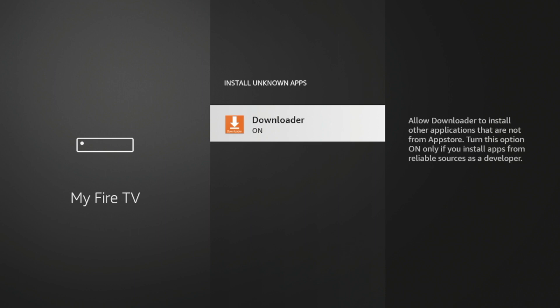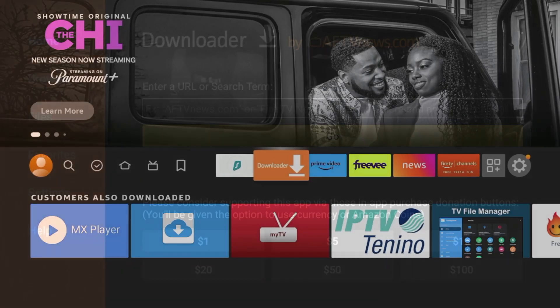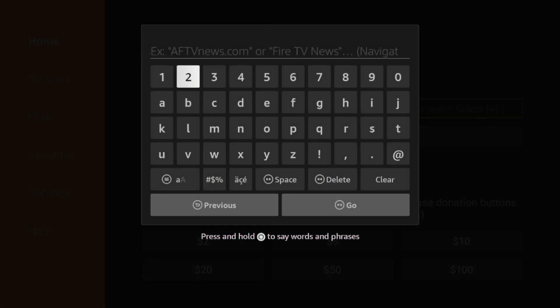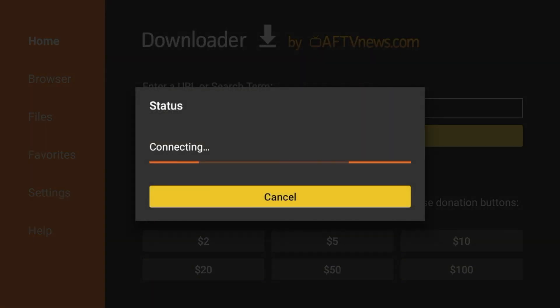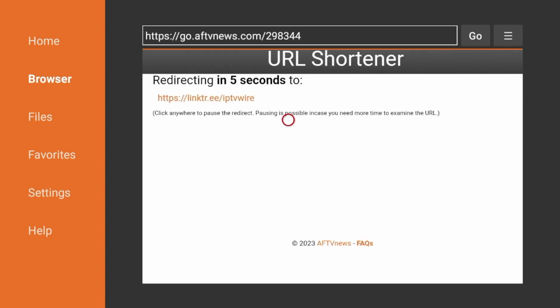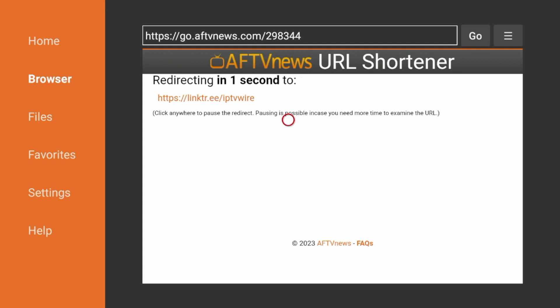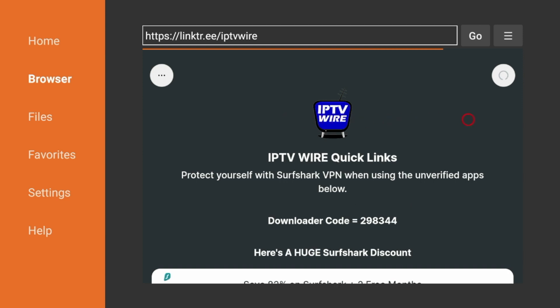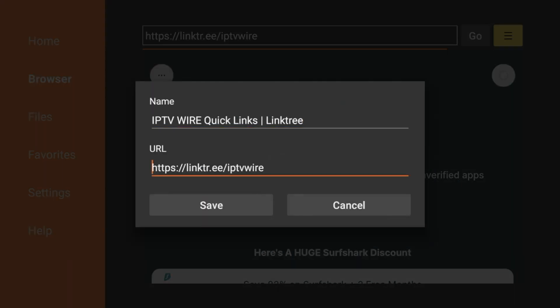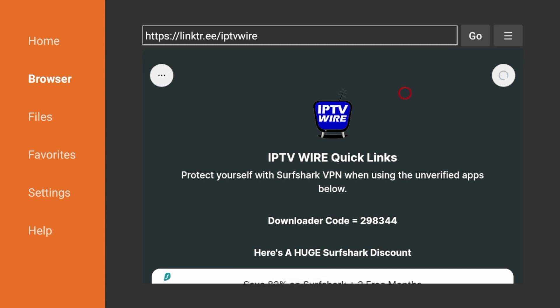That is the hidden Fire Stick setting number one. And there's a lot more that you can do with this. I'm going to show you just a quick example here of what I mean in practice. So I'm going to enter a code 298344. I did that very quickly, but it's right there in the URL box. And I'm going to wait a few seconds while this redirects to our IPTV Wire Quick Links page. And once we are on our Quick Links page, I would come up here right away and I'd click this icon with the three lines, click Add Current Page to Favorites, click Save. And that way it's now saved in your favorites within Downloader.